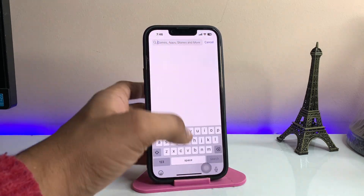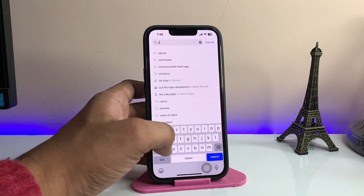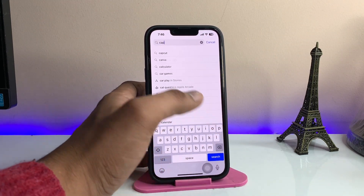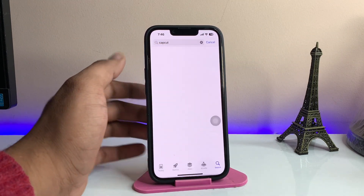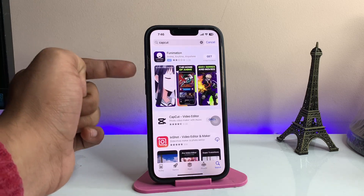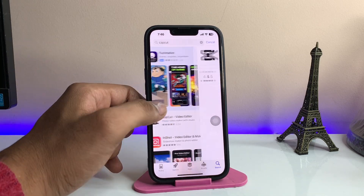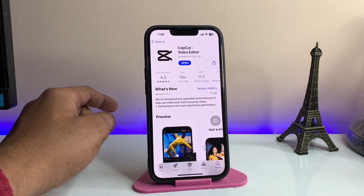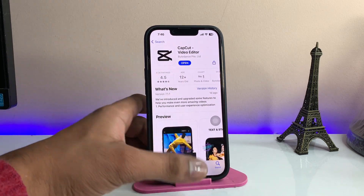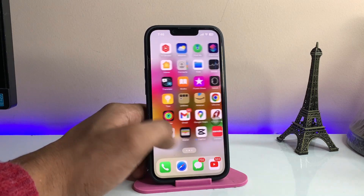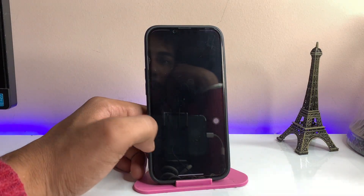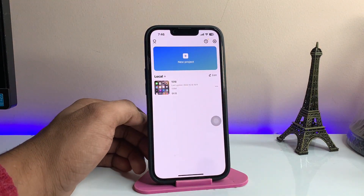Once you click Done, the App Store will refresh. Now search for CapCut and this application will be available. As you can see, you can download this application using this trick. However, after opening the application you are going to face a problem — let me show you the fix.